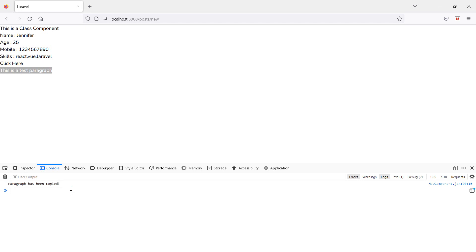So in this way you can use DOM events in Laravel 9 React. That's all about DOM events in Laravel 9 React. Thanks for watching this video. If you still have any questions, you can ask in the comment box. Don't forget to subscribe to my channel — thanks for watching.